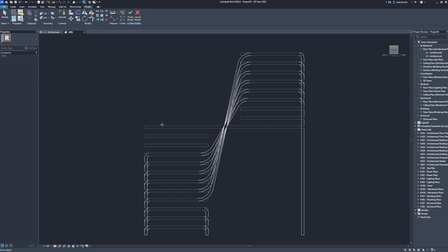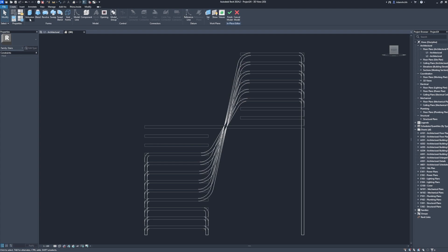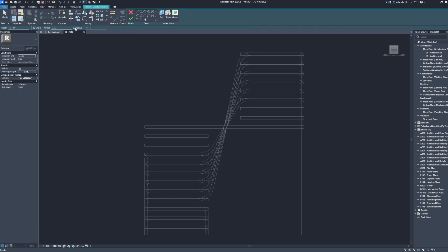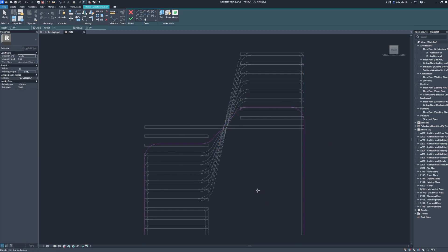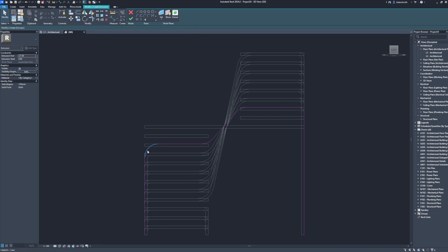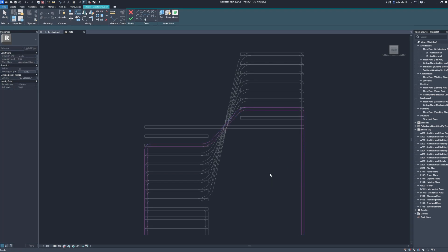Pick a plane. Pick. Create. Extrusion. Radius. Radius: 10. Radius: 10. Offset. Pick lines. Pick. Pick. Finish edit mode.